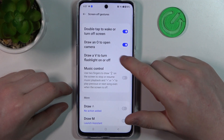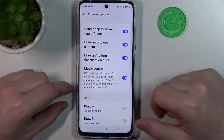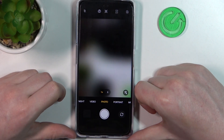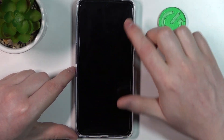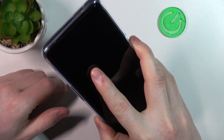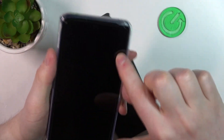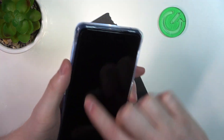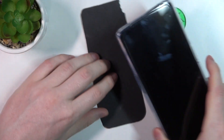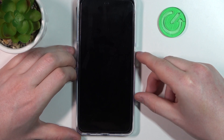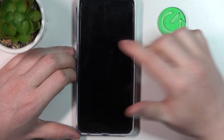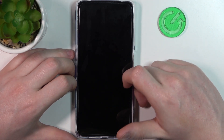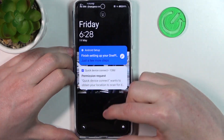Next is Draw O to open the camera, Draw V to turn on the flashlight, and Music Control. With the phone screen locked and blacked out: draw O to open the camera, draw V to turn on the flashlight, and draw V again to turn it off — keep in mind the screen needs to be blacked out otherwise it won't work. For music control, draw the pause sign to pause music, draw an arrow to the right to play the next track, and draw an arrow to the left to play the previous track.